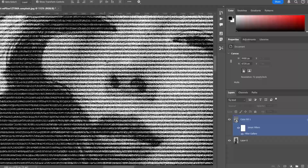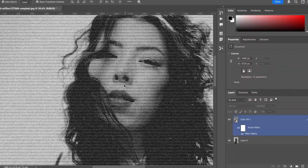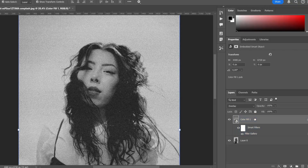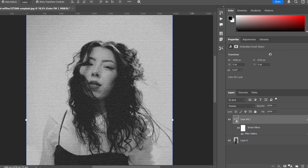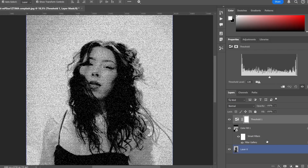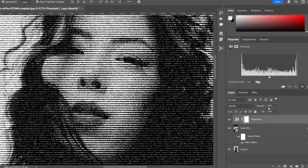I'm already liking the effect — it reminds me of the stripes left by a photocopier. Just a few final touches left. To complete the photocopy effect, switch to a new adjustment layer and apply the Threshold effect.